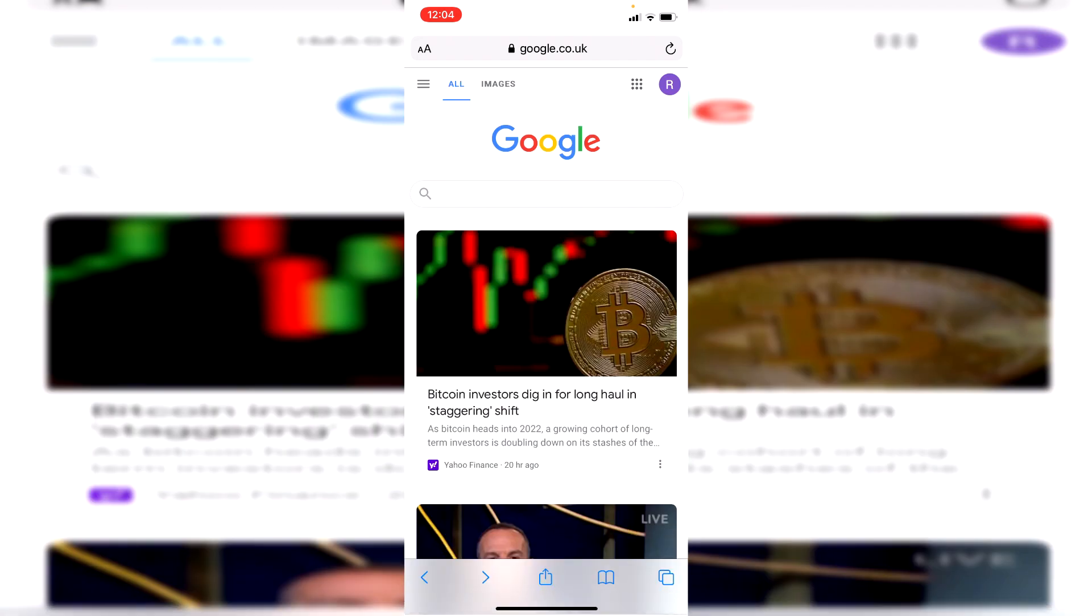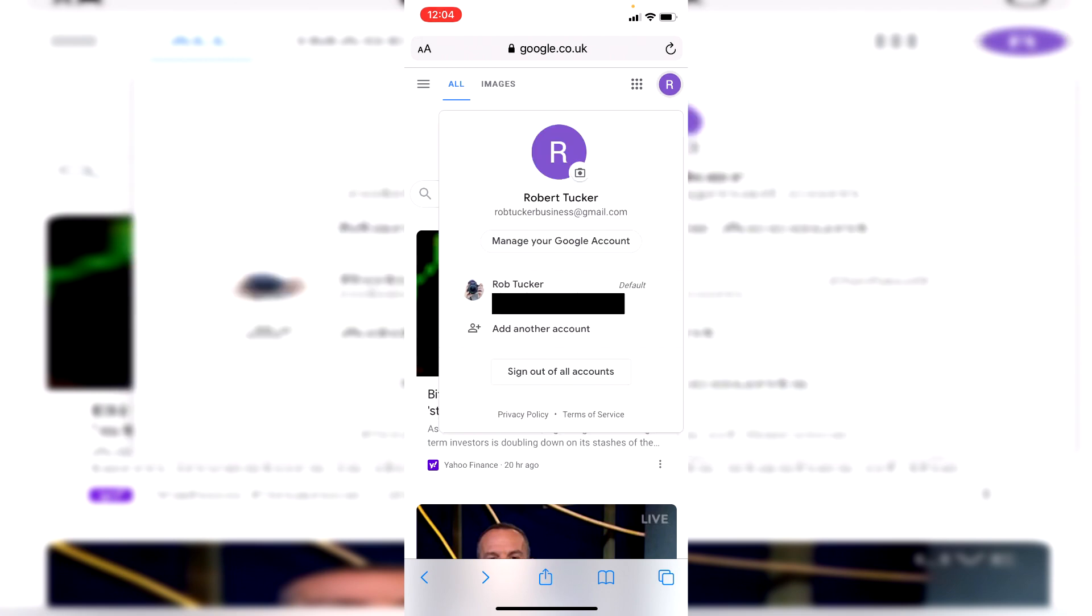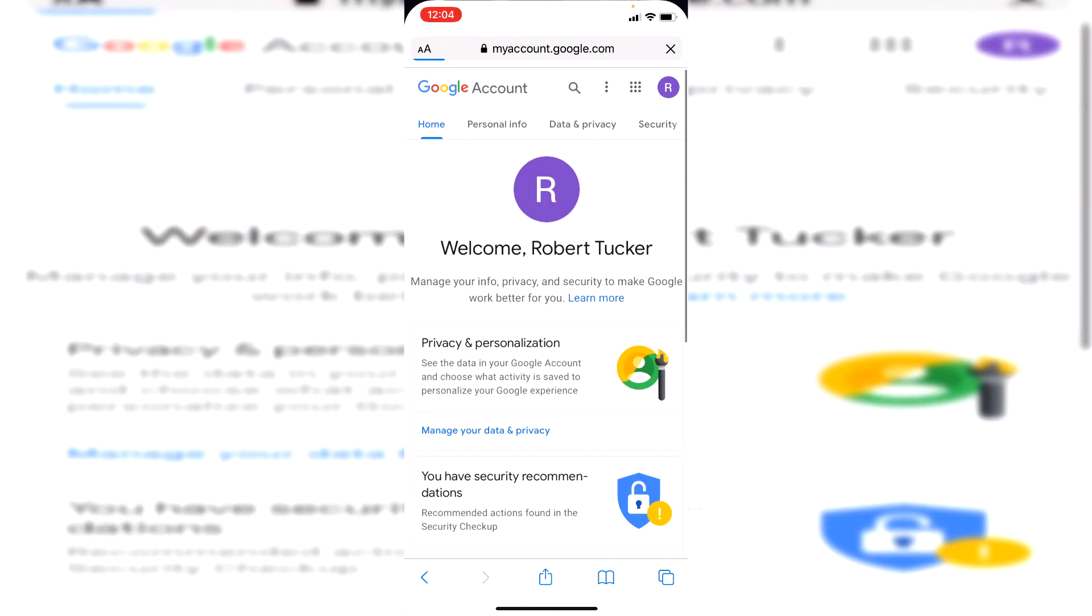Then go to the top right where you've got your profile picture just here. I'm showing you how to delete your Google search history in any browser. Go to the top right and click on manage your Google account just like so.